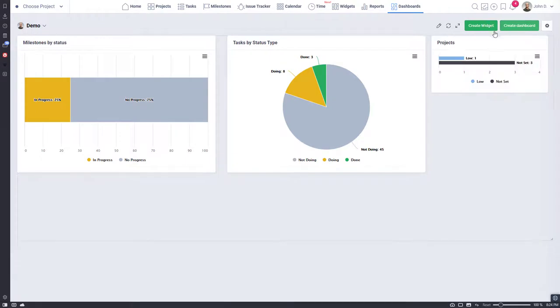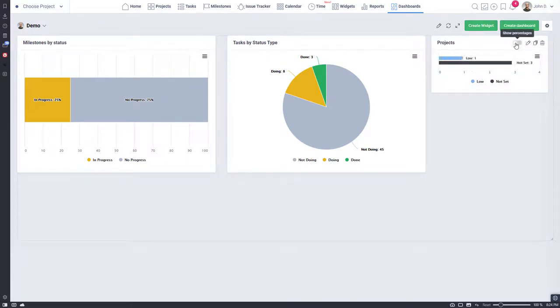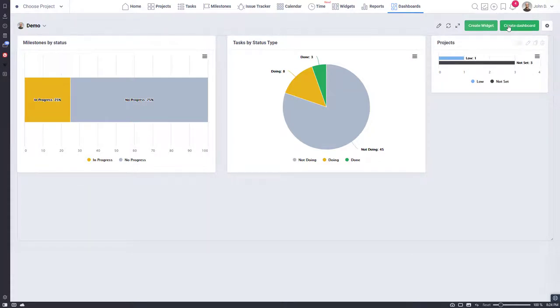Here is another example of a chart widget where the base is our projects and results are grouped by a project priority that we previously set as a custom field for our projects.